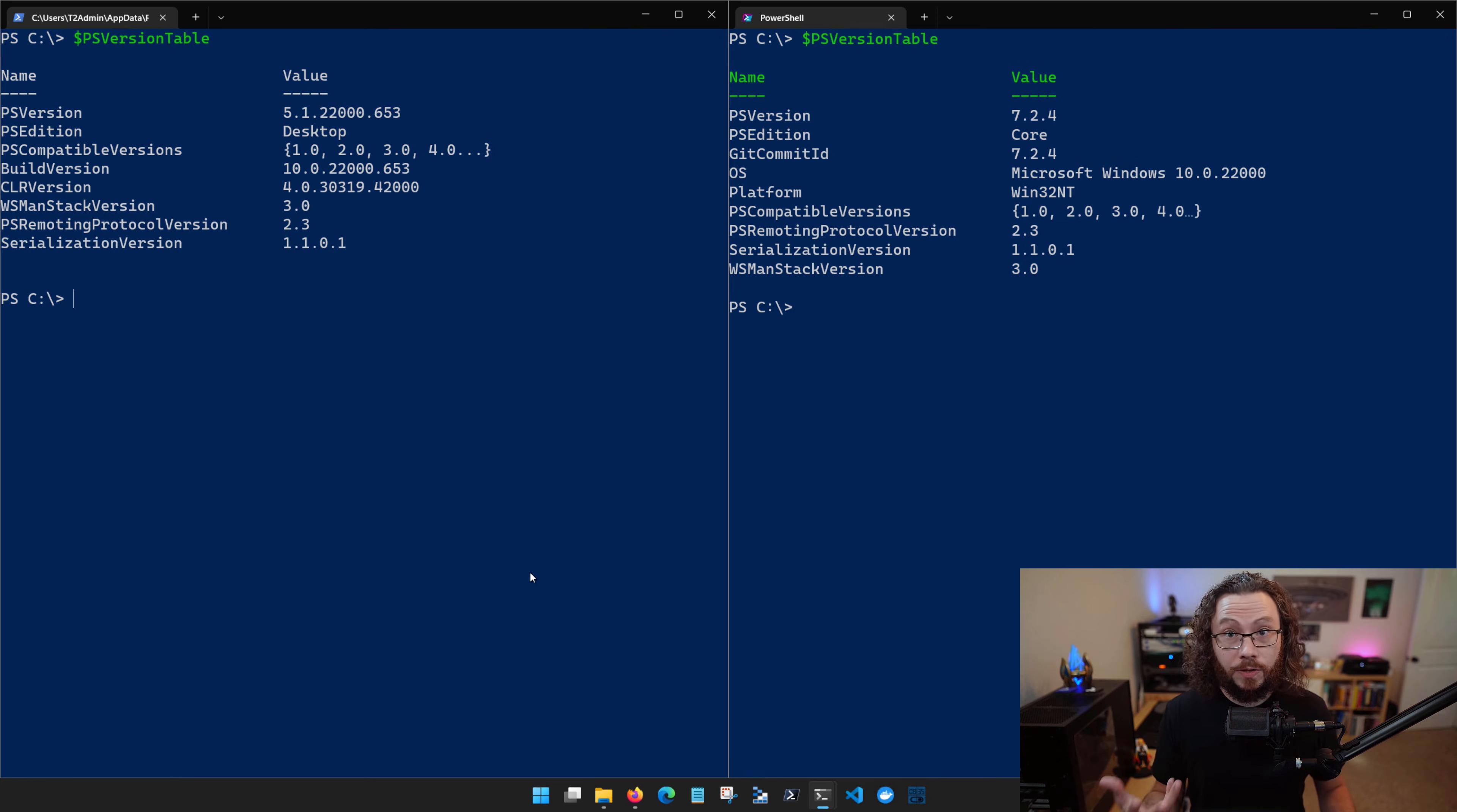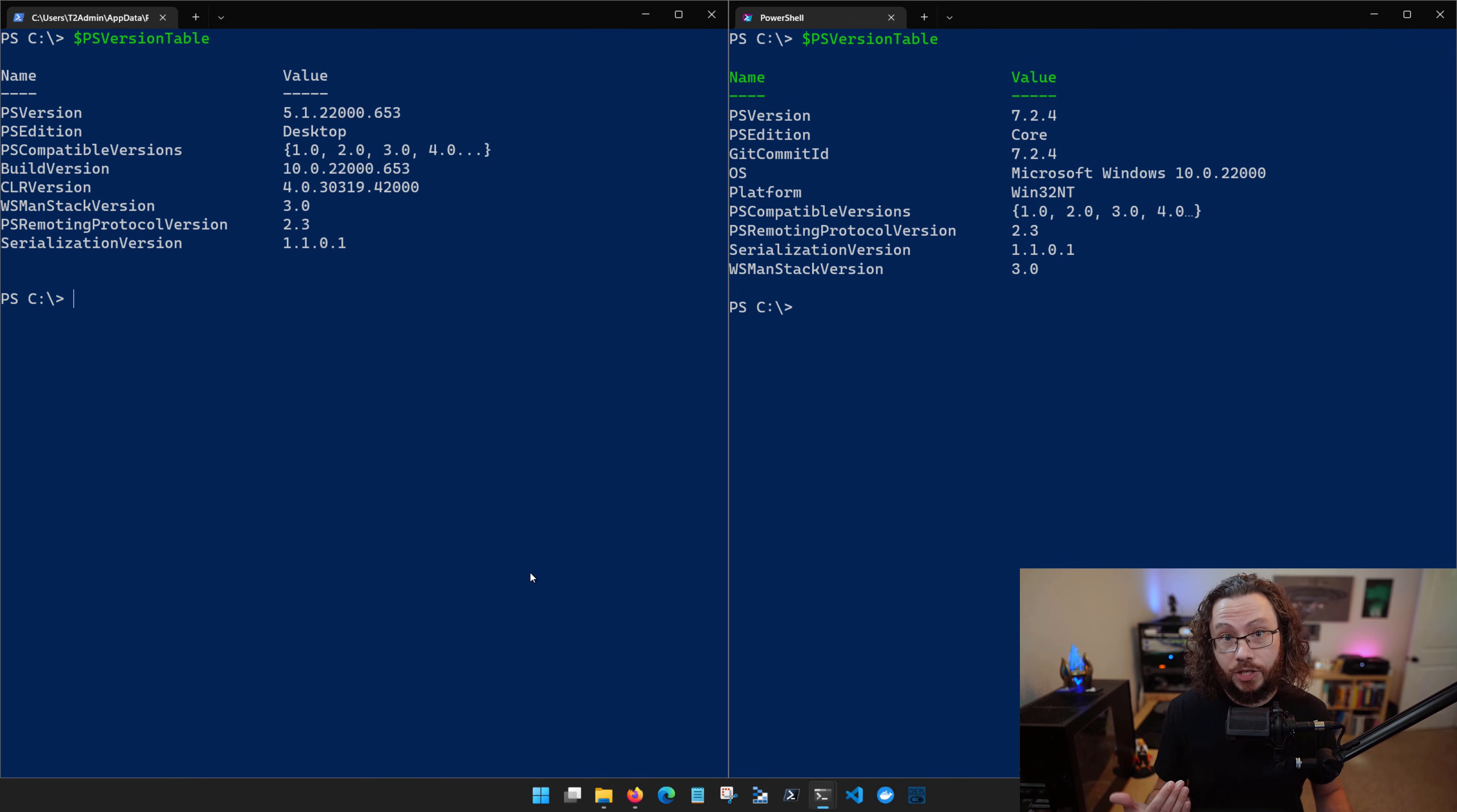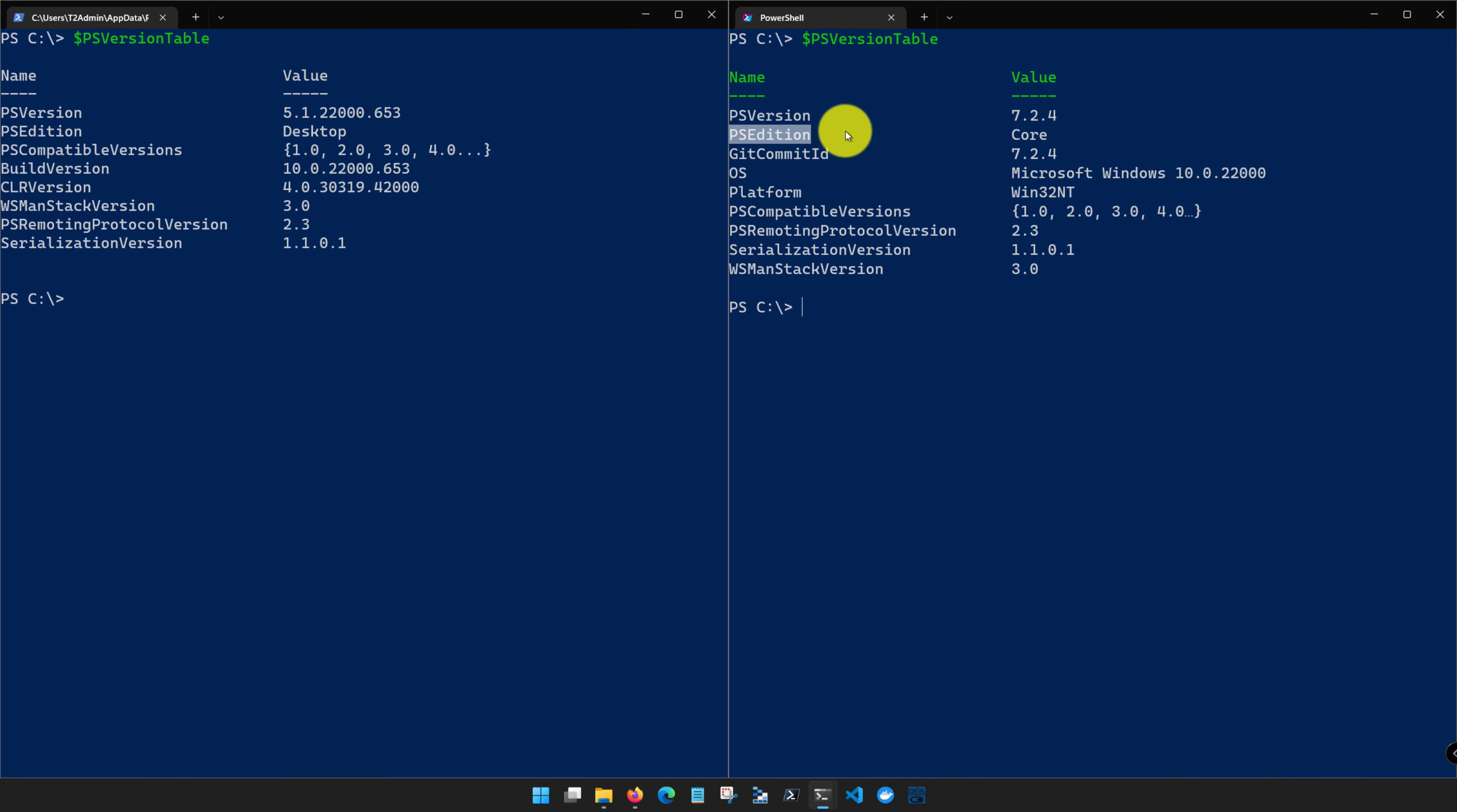With PowerShell 6, the PowerShell team was able to achieve cross-platform by transitioning to .NET Core. That's the Core that you see here.